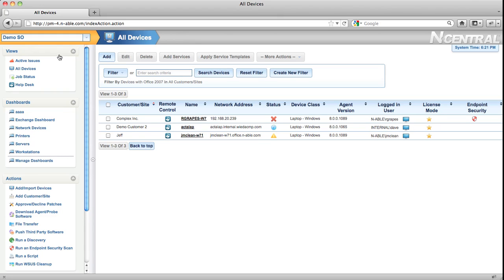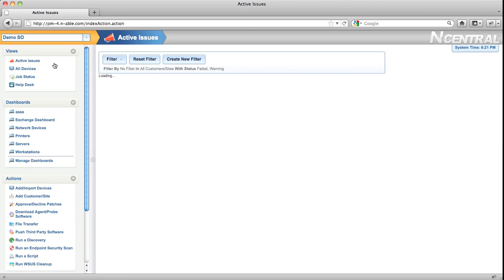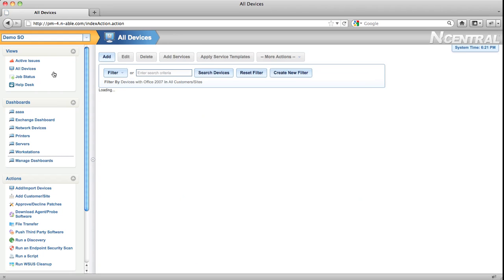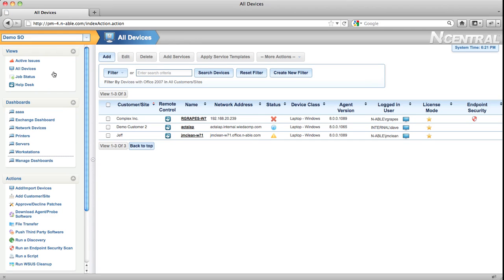The first menu is the Views menu. The Views menu contains all the commonly used screens in N-central: the Active Issues screen, which is where you can go to see all the issues that N-central is aware of with your client's devices; the All Devices view, which lets you add, modify, or delete devices.